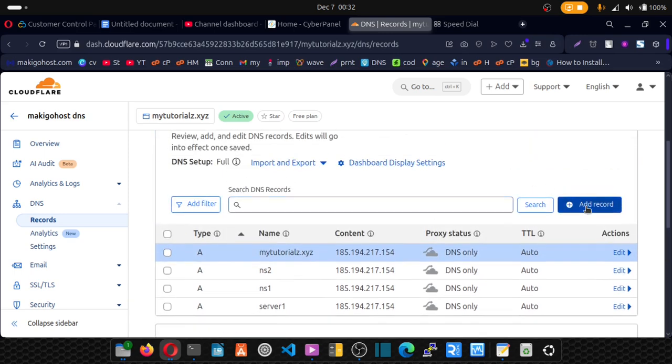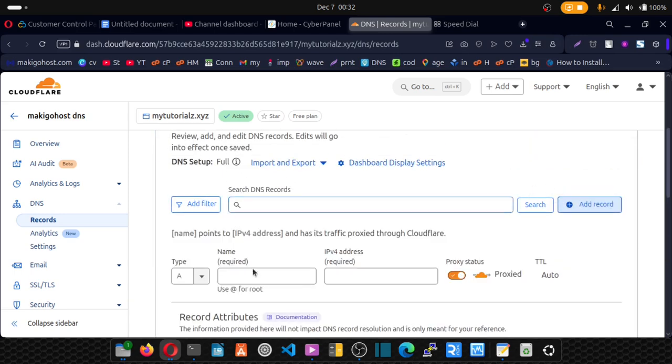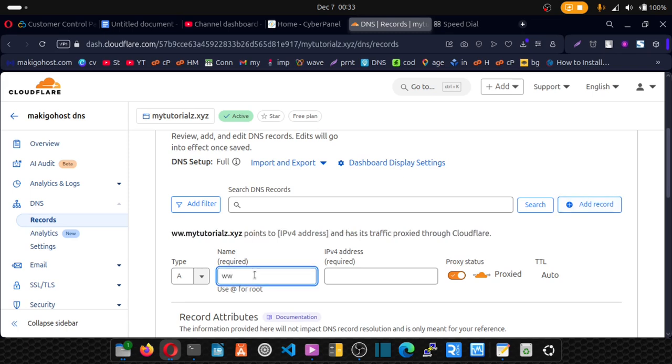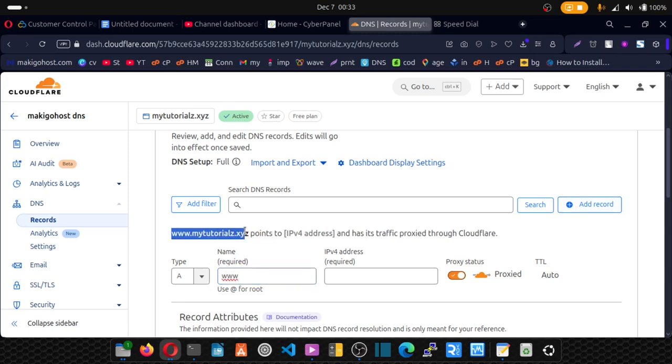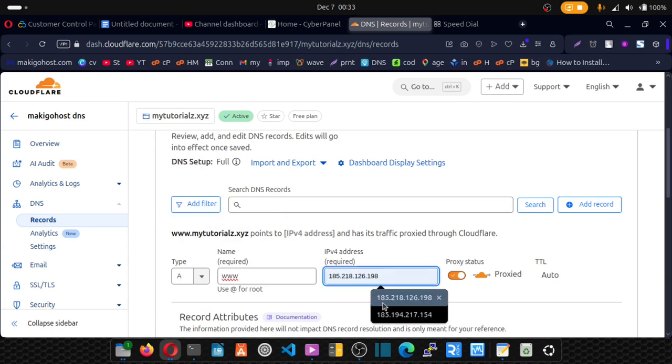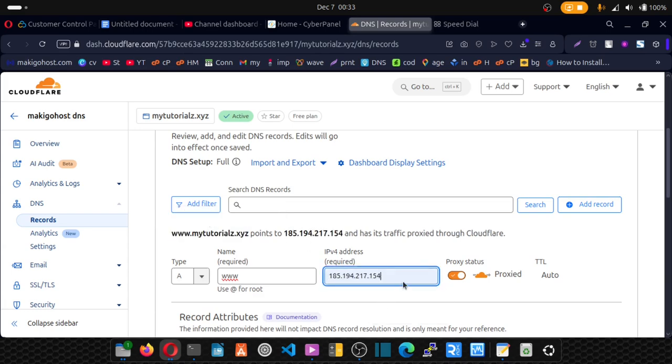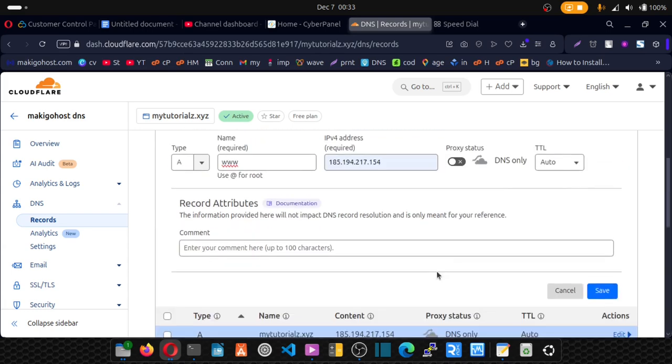Finally. I'm going to add the www version. So just click enter www version. And we point that to our IP. Disable proxy. And we save.